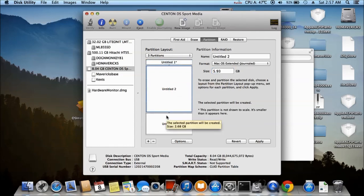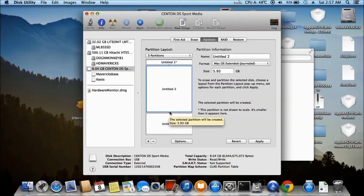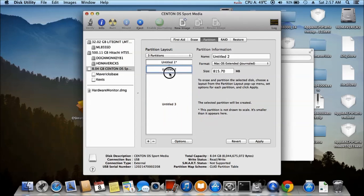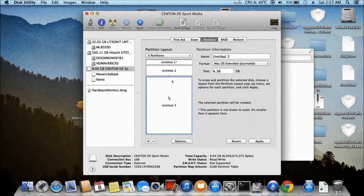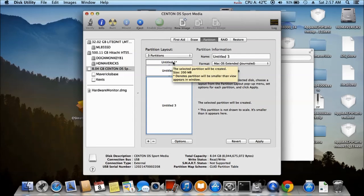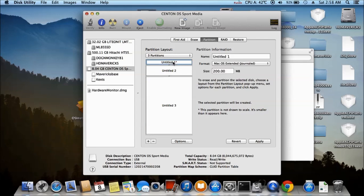And this one right here, you want to make it maybe 1 gig for data. And this one will be 60 meg, master boot record, so we can install into a master boot record partition.